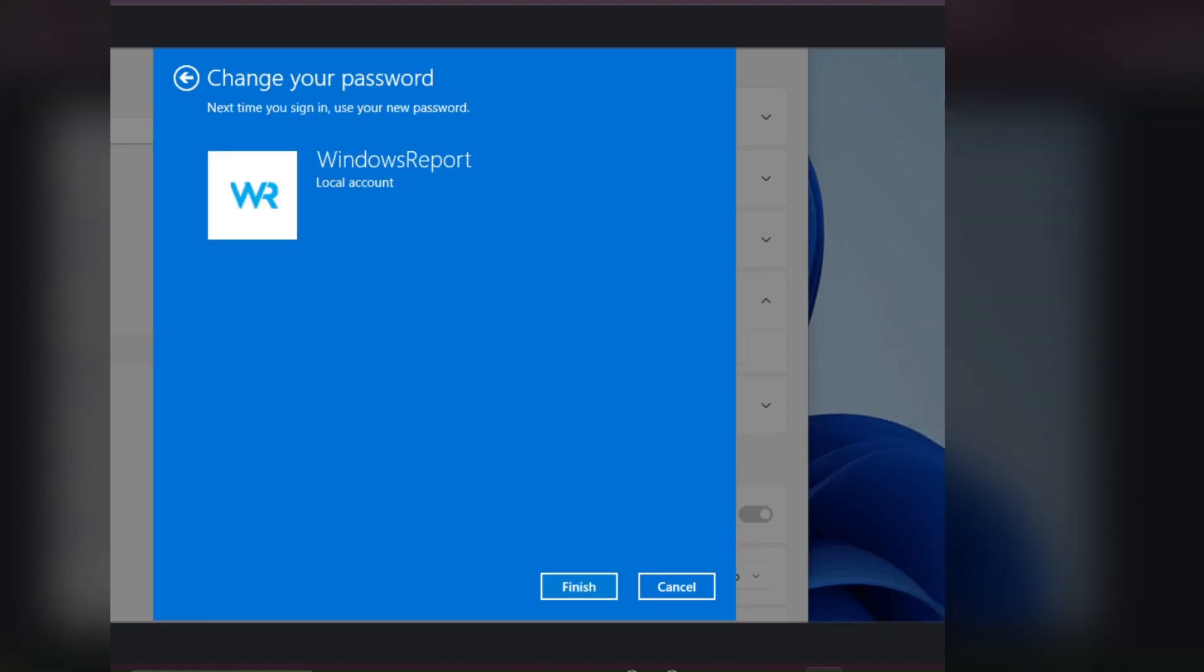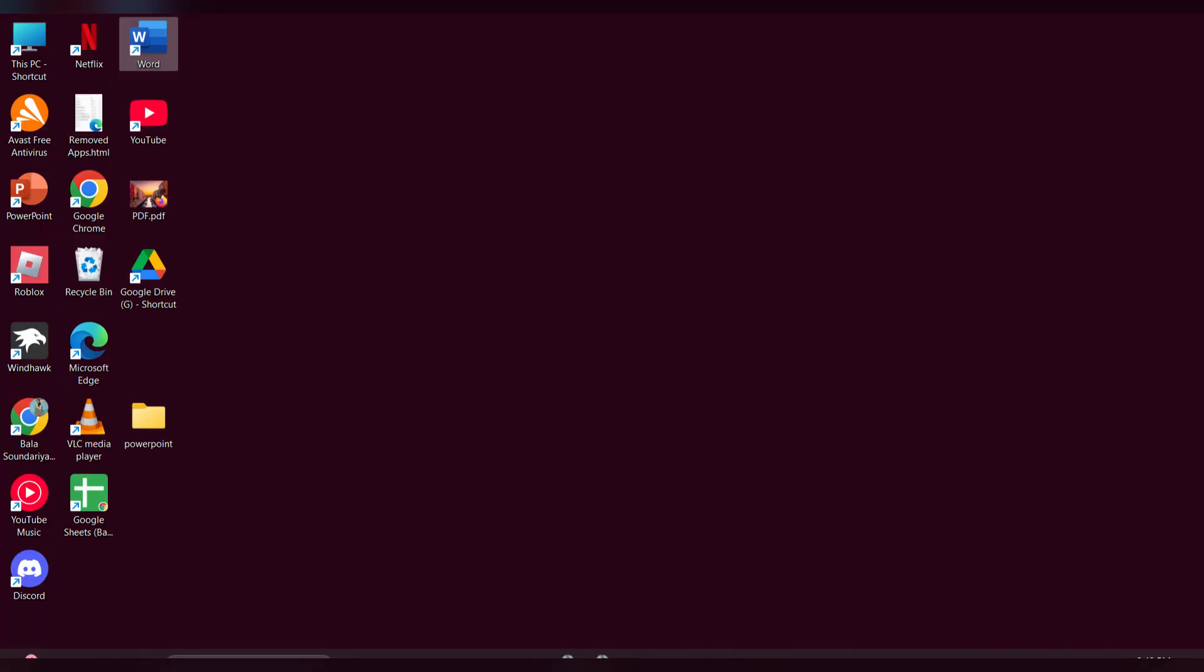Here you have to click on Finish. This will remove the password from your HP laptop. Doing these steps will help you to remove the password. I hope it will be useful for you.